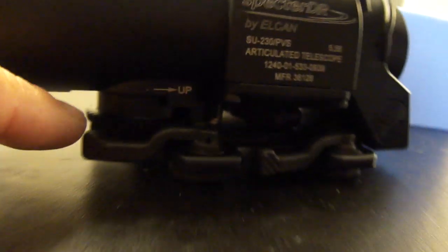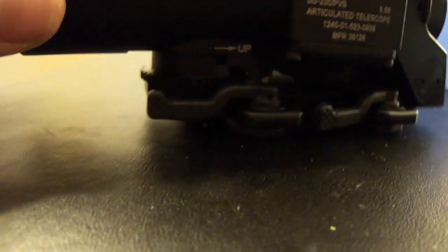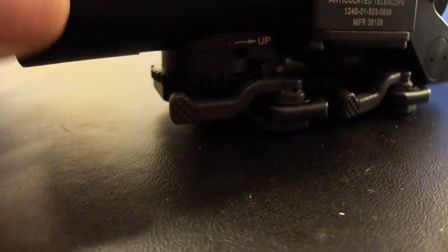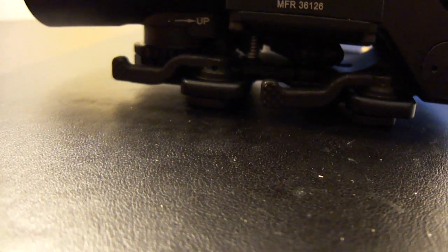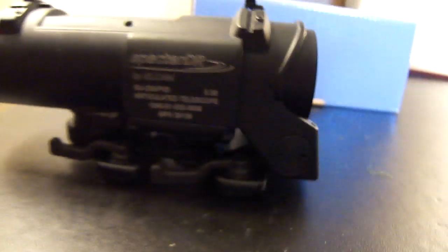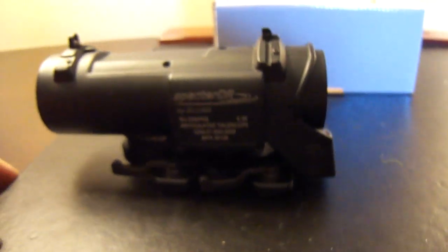Two, it doesn't seem like it's got a lock for the elevation. So I don't know if it's going to hold elevation or if it can get bumped around and lose elevation. I know the recoil is not going to be too much of a factor because it's going on an airsoft gun.